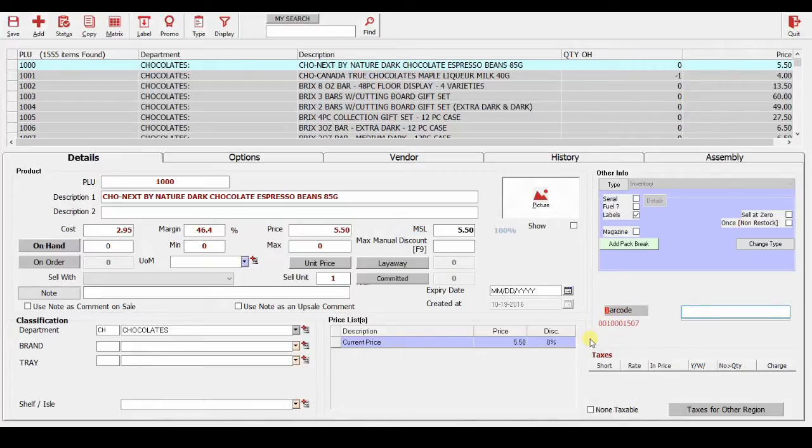So, what we will do when we get to the barcode labels is we'll be using this label, and I'll show you in a second how that is done.